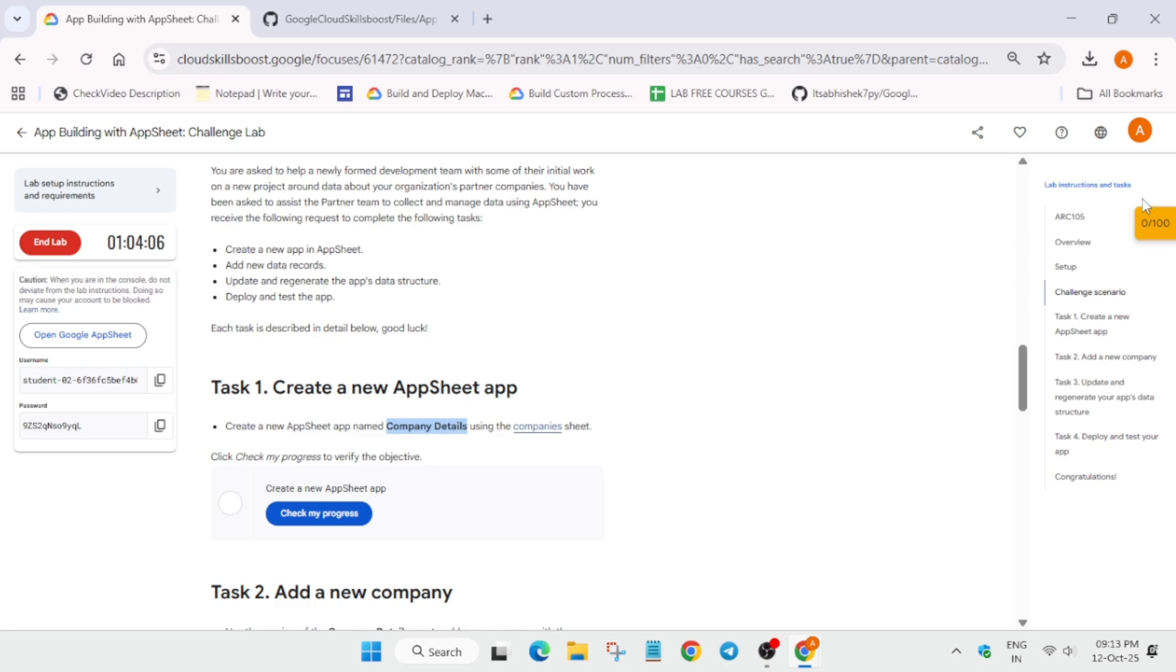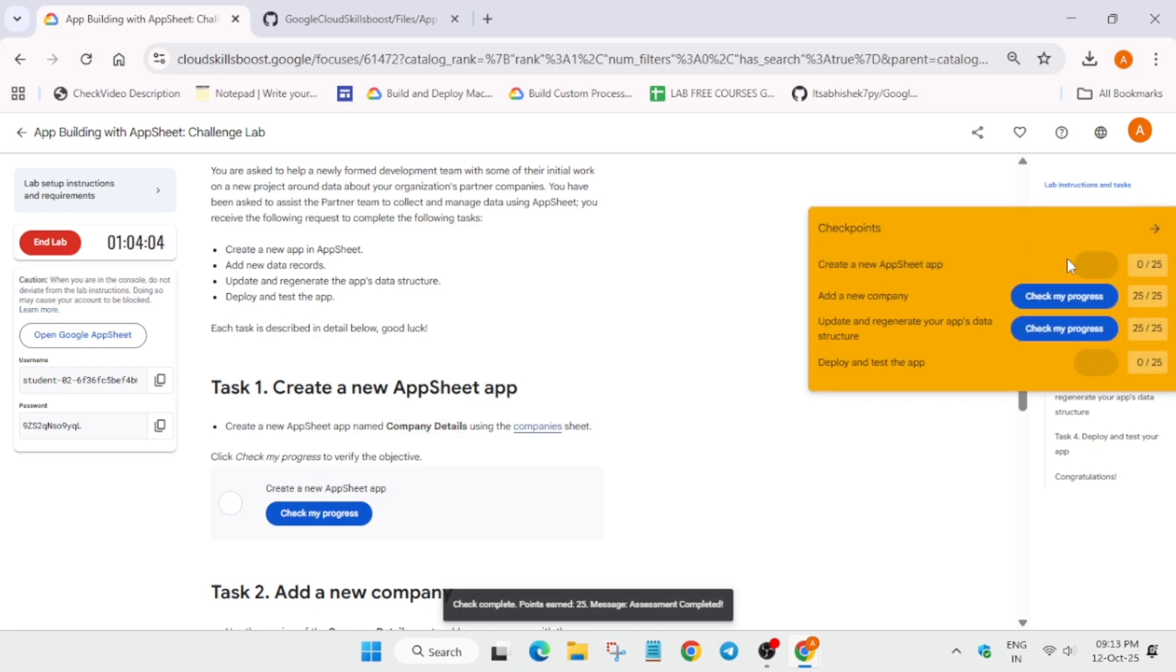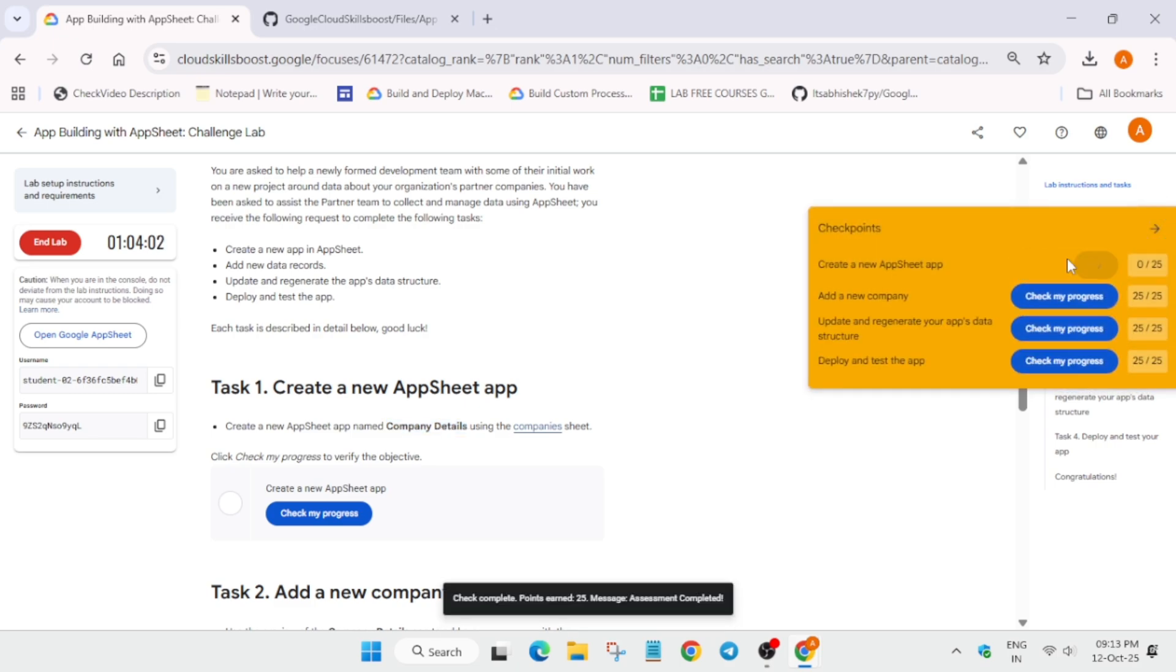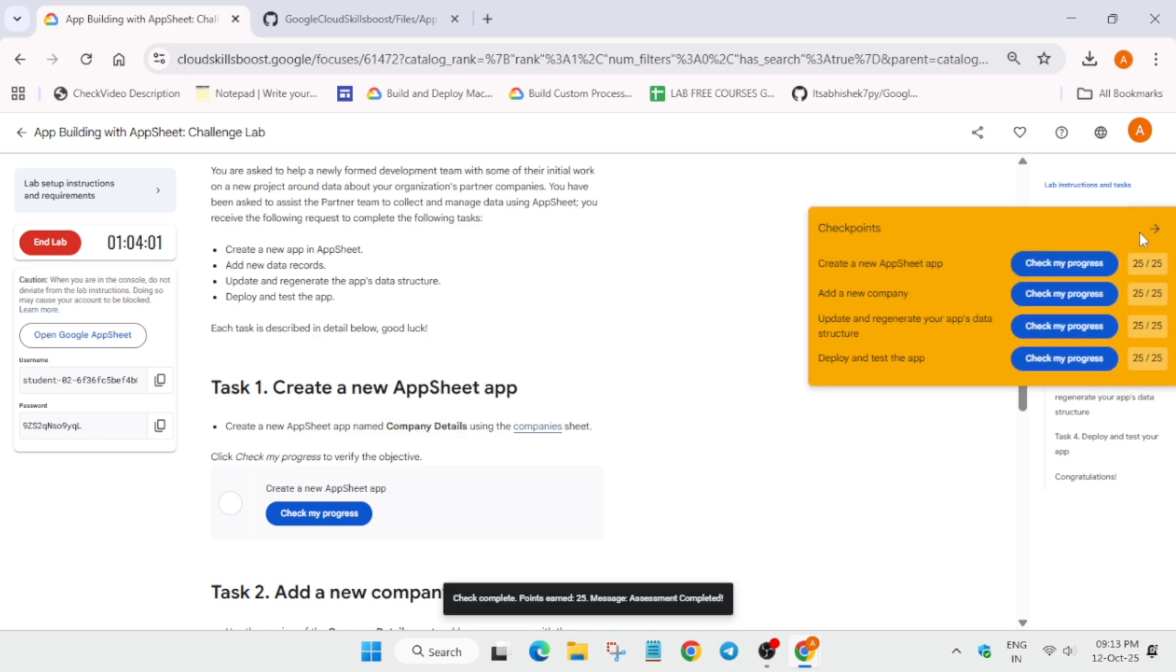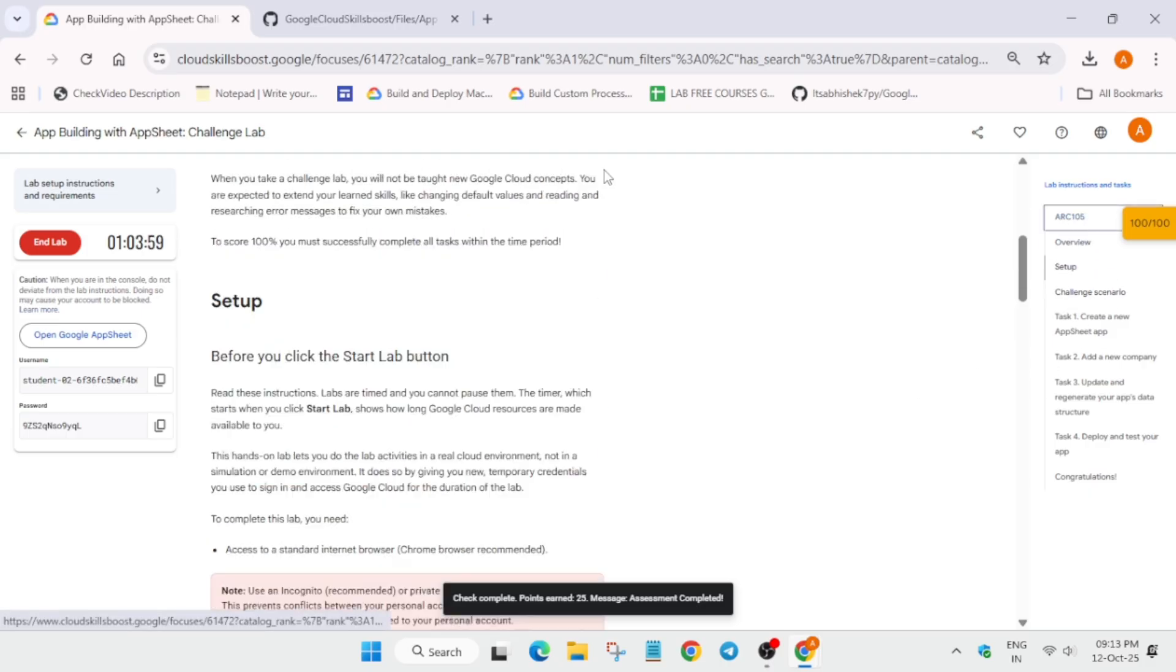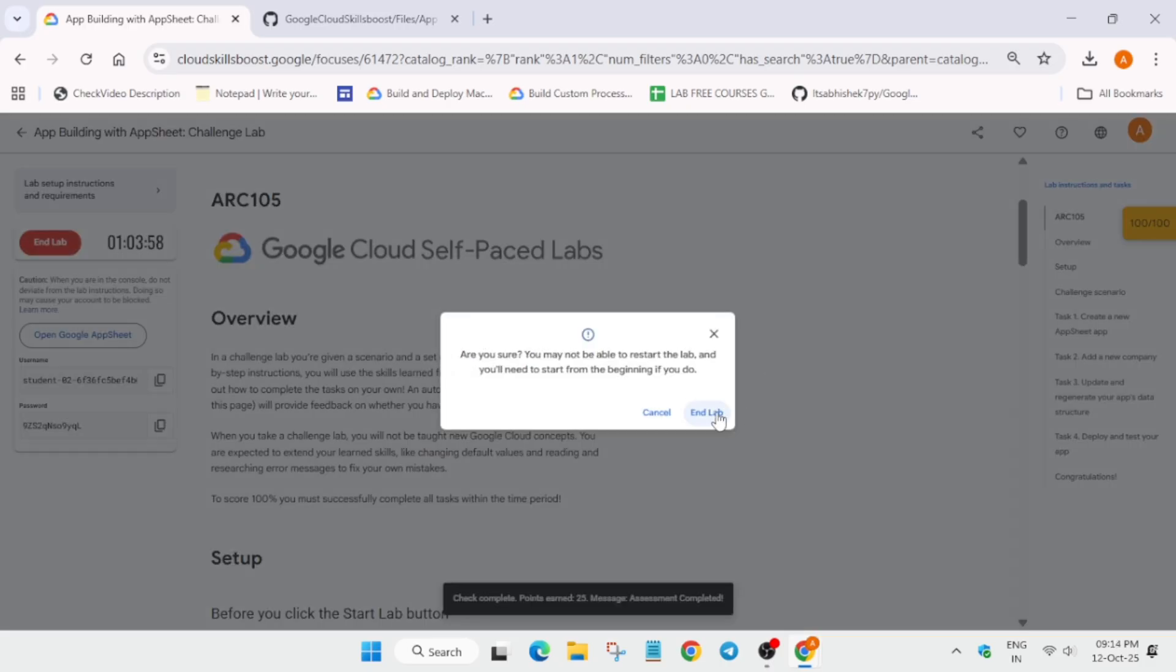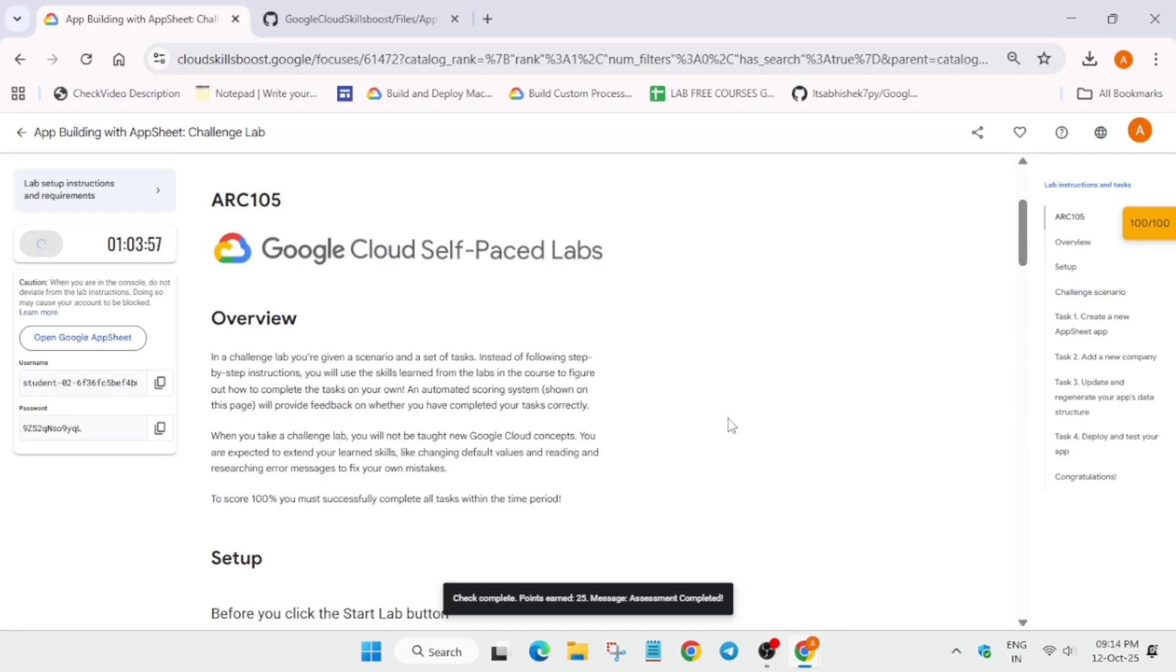And then once it is imported, we are done with the lab. And to enable this yellow check my progress, you can check the description box how to enable the check my progress. So that's all about this video. Do like the video and subscribe the channel. Thank you. Have a great day.